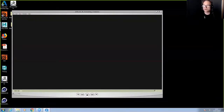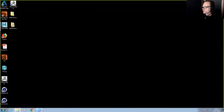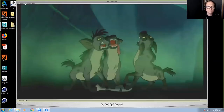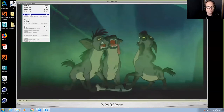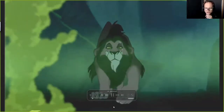Let's start by talking about Lion King. This was a movie I worked on back in 1993, and it was a really lucky break for me. I got a fantastic hero shot to animate.